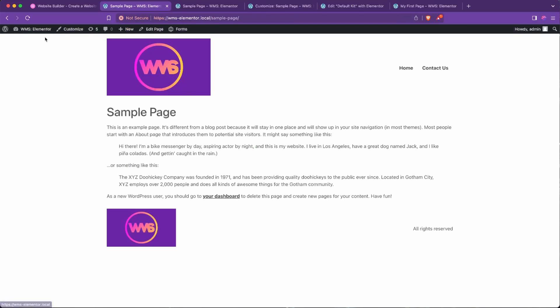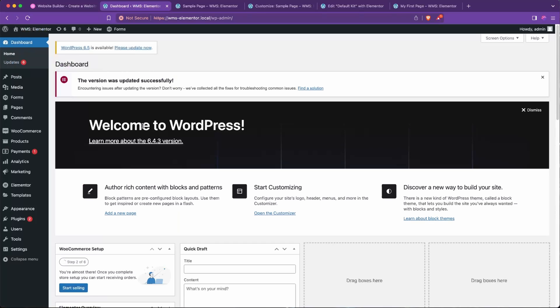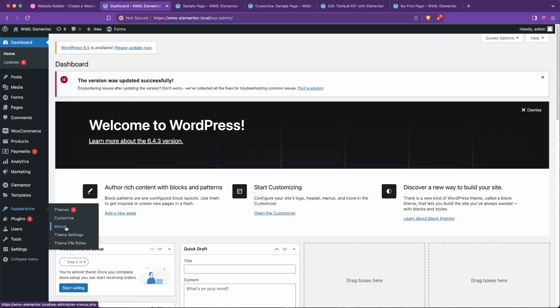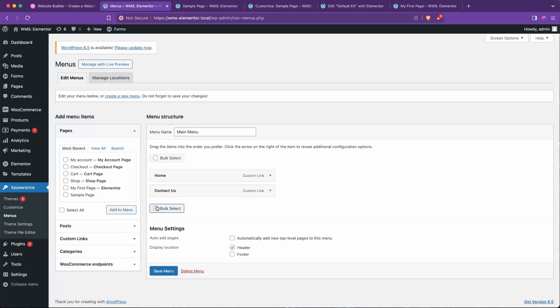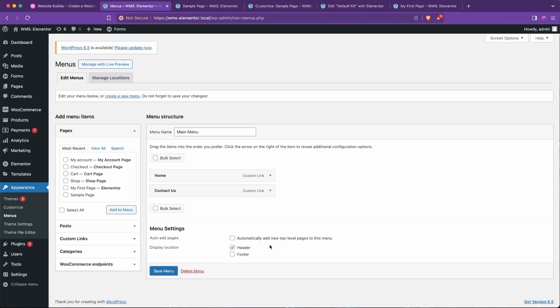We'll see that that is the same, and so we know this is pointing to our Main Menu now. So I'm going to close the customizer, go to our WordPress dashboard, go to Appearance and Menus. Here we have our Main Menu, and there we are.